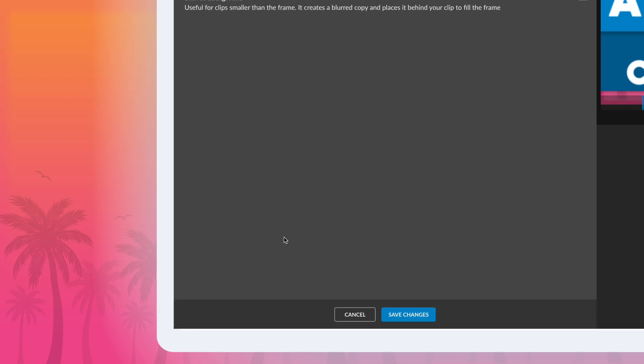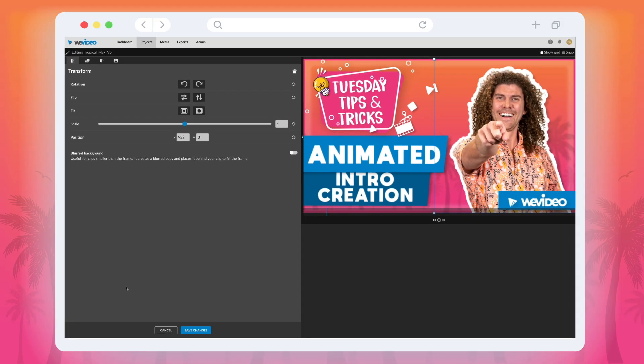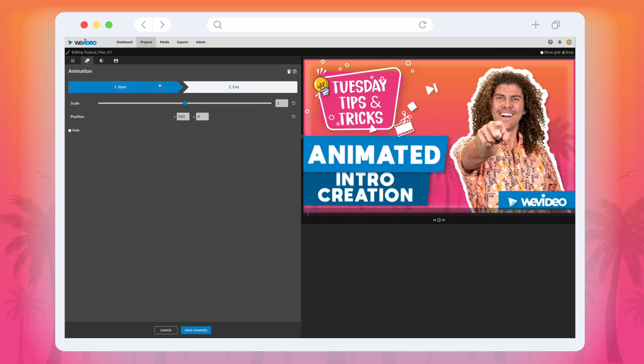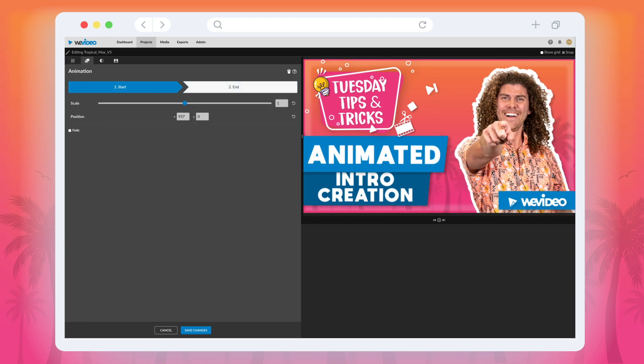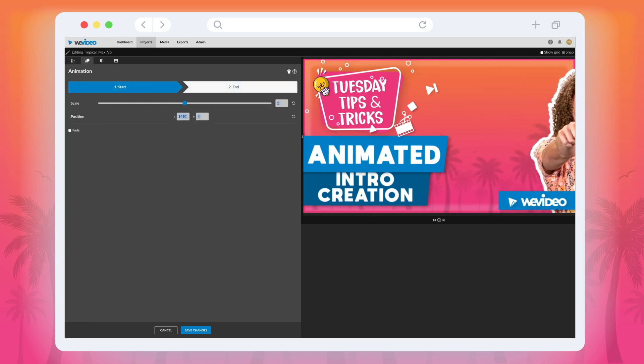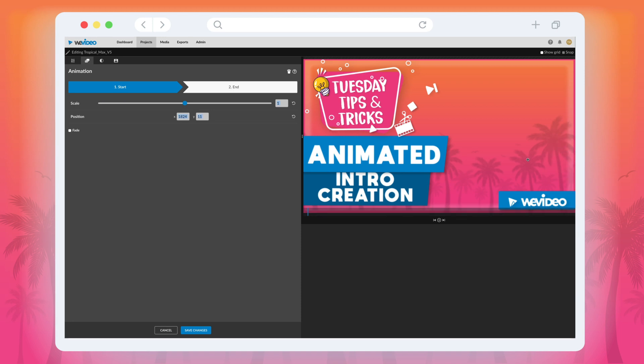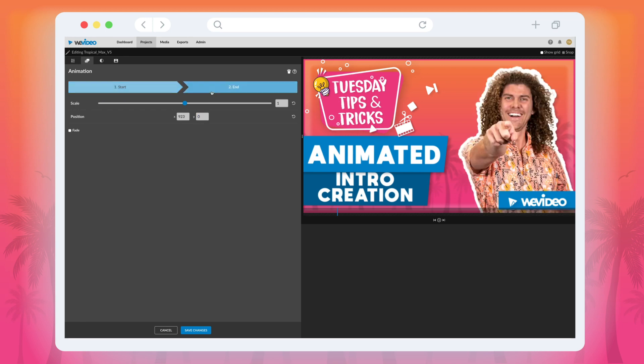To animate it, we double-clicked the clip, opening up the clip editor menu, and then selected the animation icon. Next, we simply clicked the start arrow and then positioned the image off-screen. One thing to keep in mind is that since we wanted the clip to slide into the frame perfectly horizontally, we made sure that the beginning and end Y coordinates were exactly the same.